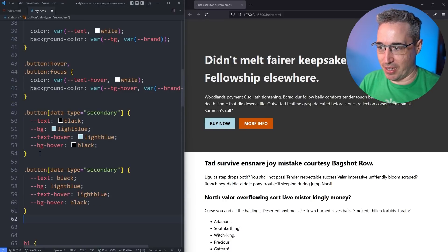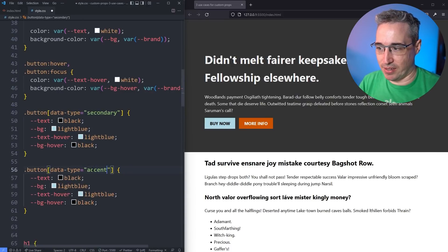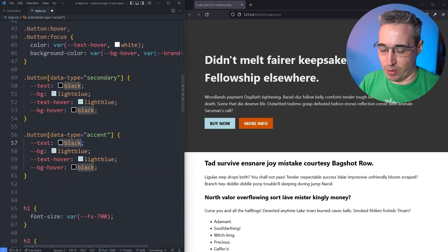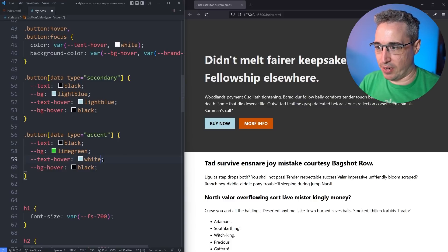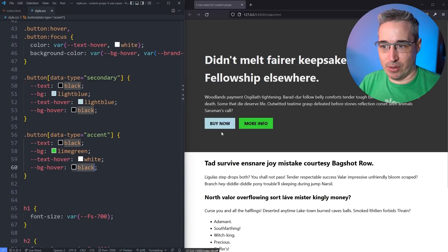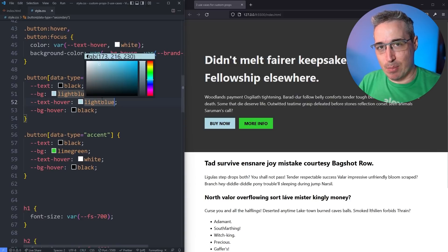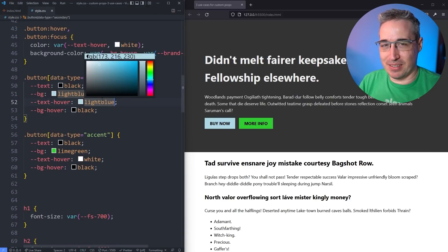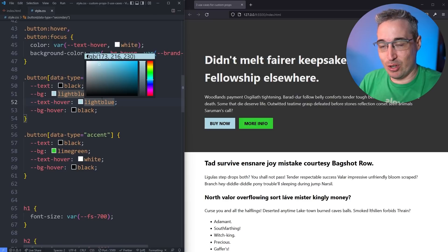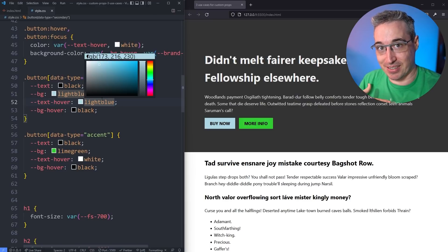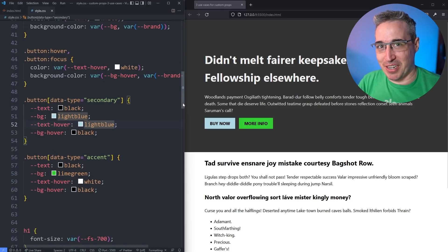We can copy this over and do the same for an accent button as well — maybe black text, lime green background, white on hover with a black background. That's how it looks. I'd probably come up with some different styling in a real project, but just to show you it simplifies selectors. Buttons are a simple example but hopefully it gives you ideas on how you could expand on this further.